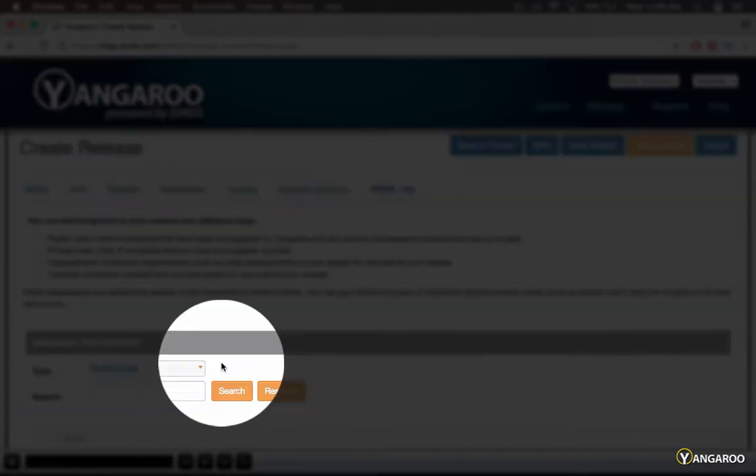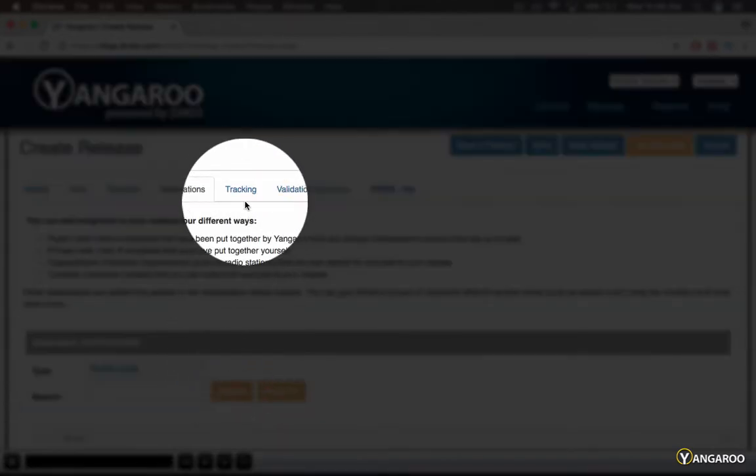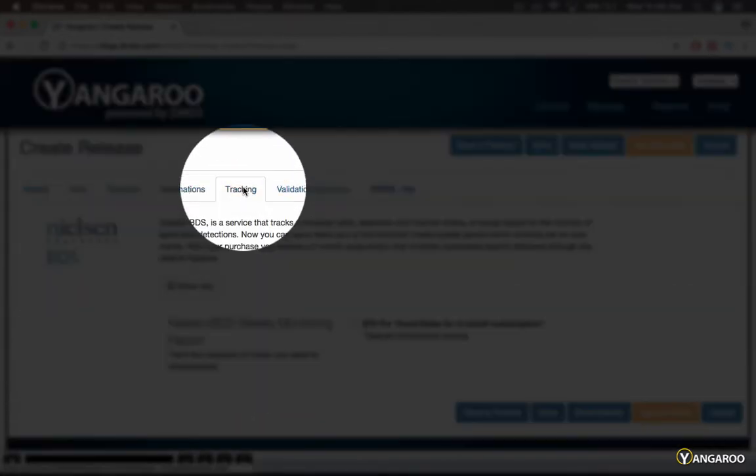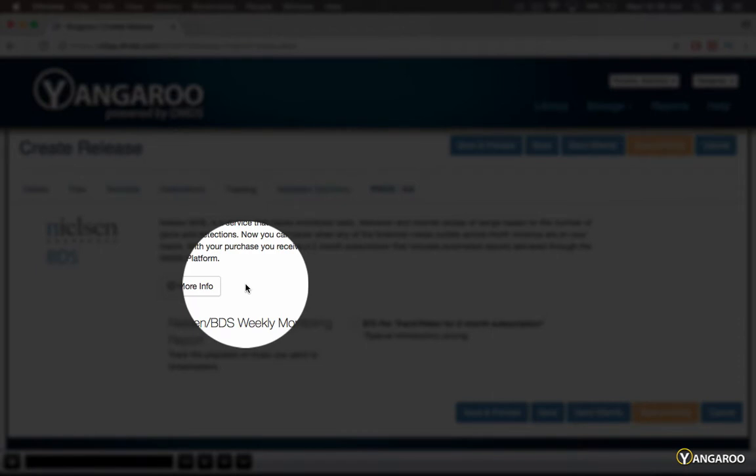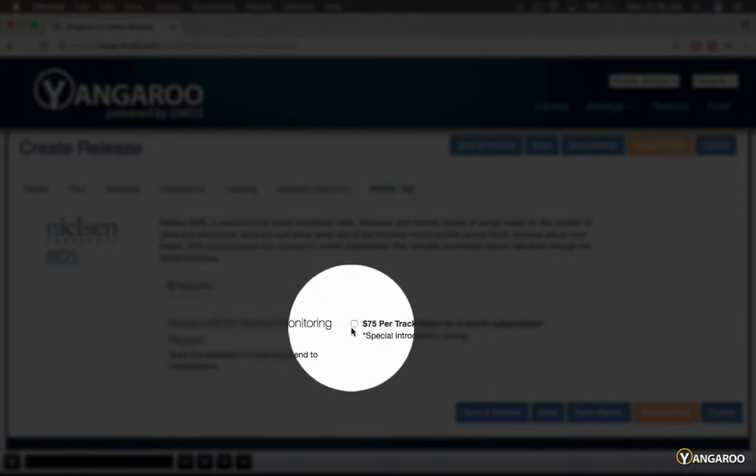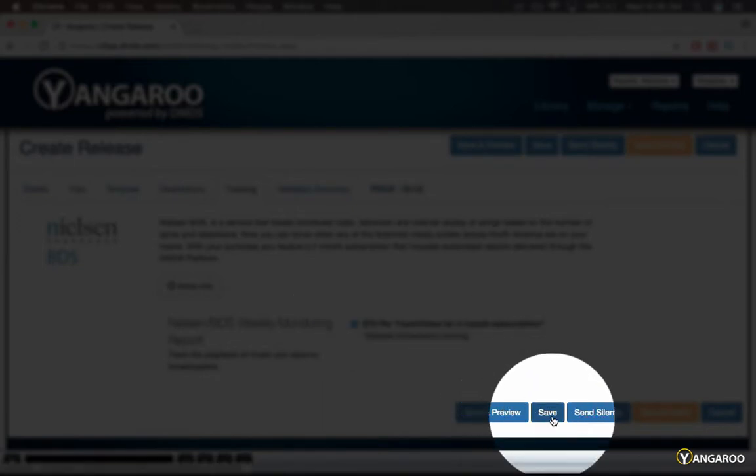Yangaroo now offers Nielsen BDS tracking data on tracks sent in your release. This will supply data when your track is played on any BDS monitored station. To add tracking, click the check box.